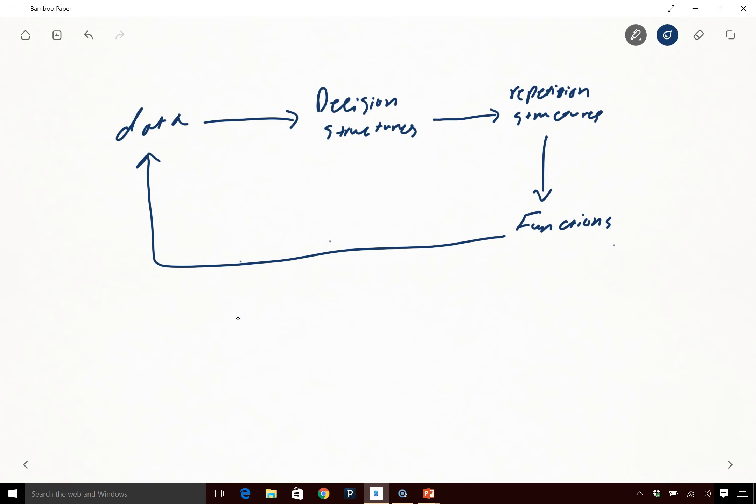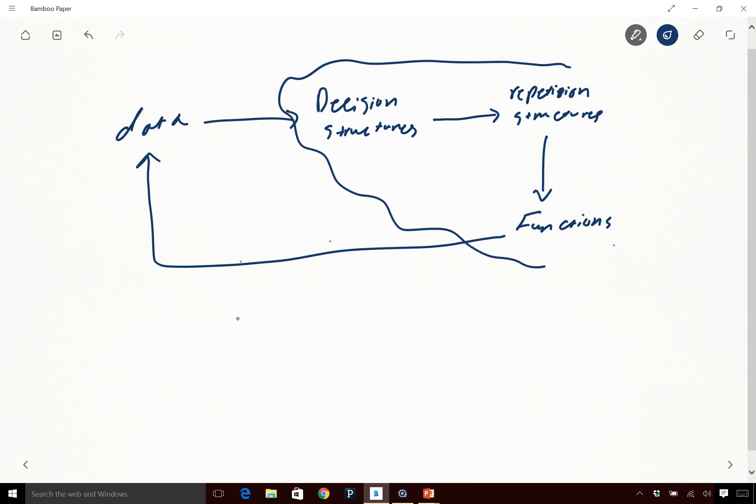In learning about arrays and other data structures, we're going to be using of course decision structures, repetition structures, and functions. The lectures today and going forward are going to be a lot more sophisticated because they're going to include all these elements and all these constructs that we have already talked about. We're going to include them and see how they work in terms of more sophisticated data structures with regards to arrays.